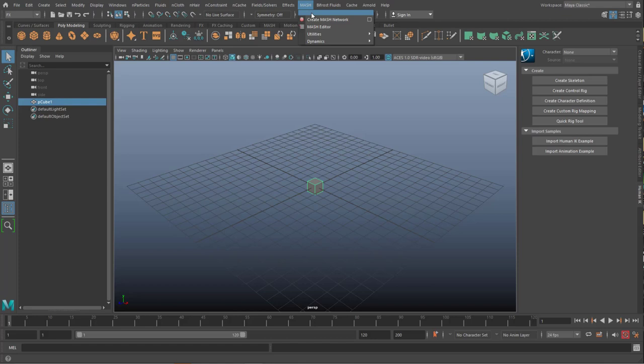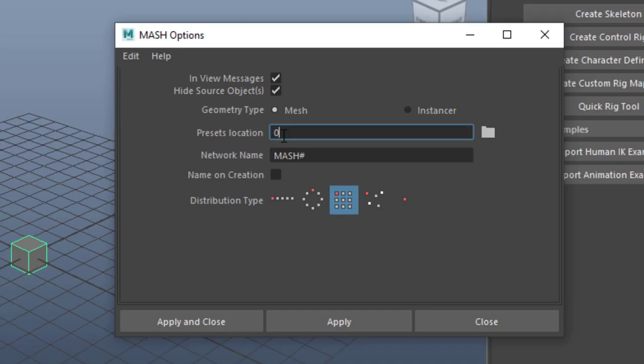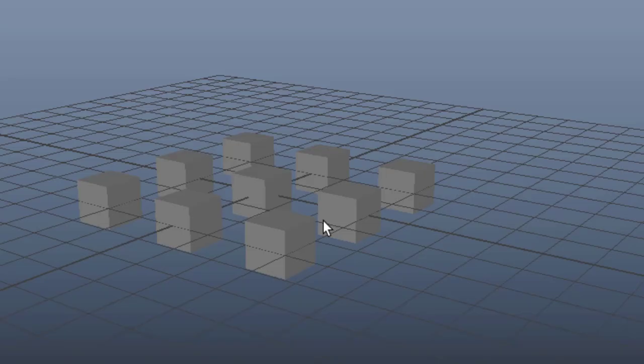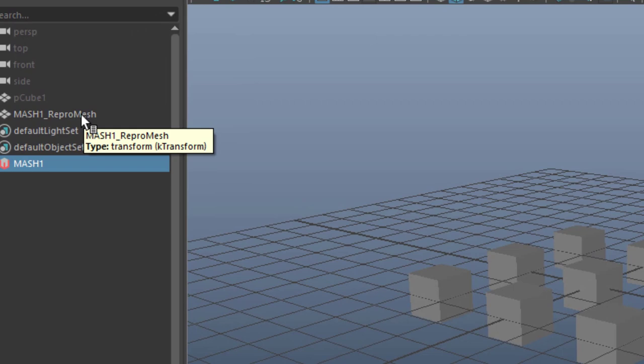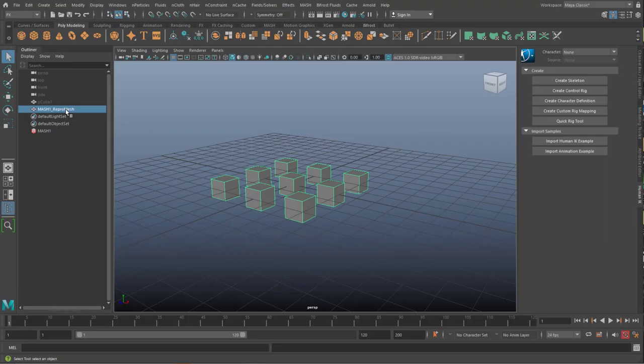And I go to FX and Mesh. And I create a mesh network. And since it's really a polygon structure, I can use the mesh rather than the instancer. And I place it on the grid. So these are not lights yet. But now I select the repro mesh. Or I can select the cubes here. And it selects the repro mesh in the outliner.